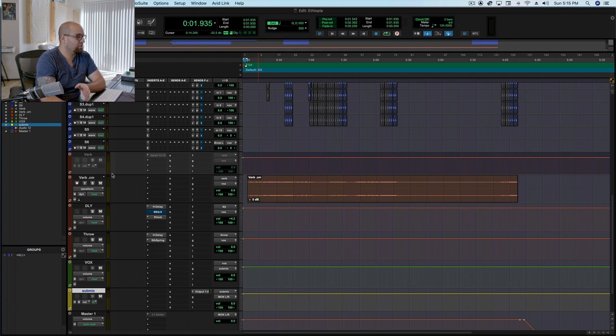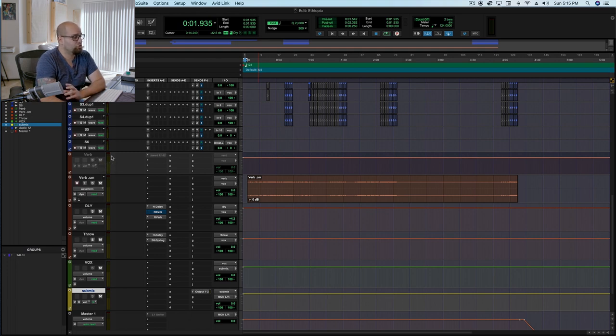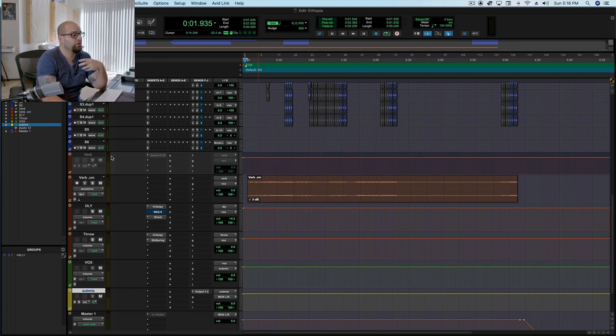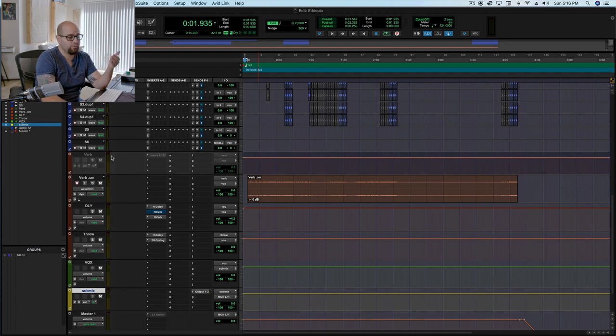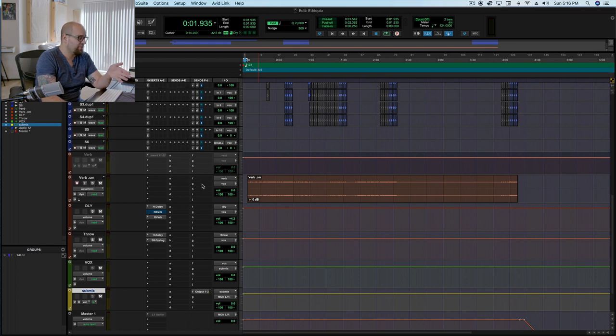The verb, I actually, because I have this set up for home, is my outboard reverb, my Bricasti. But oftentimes when I'm tracking, I'll just use Waves Rverb, because it's simple, it's low CPU, it works. Again, it's not like I'm crafting the sound in particular. What's really important is that I just have a reverb there that I know sounds decent, and it's low CPU, so it's not going to crash the computer while we're recording.